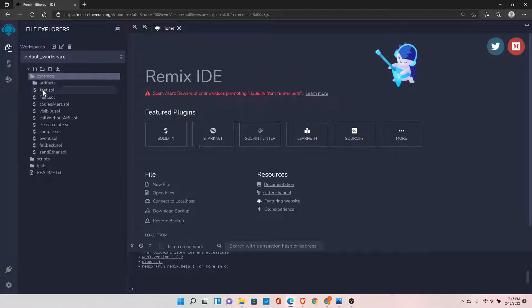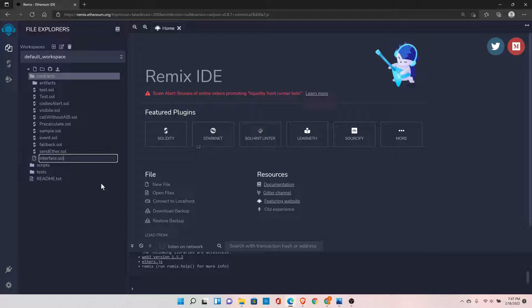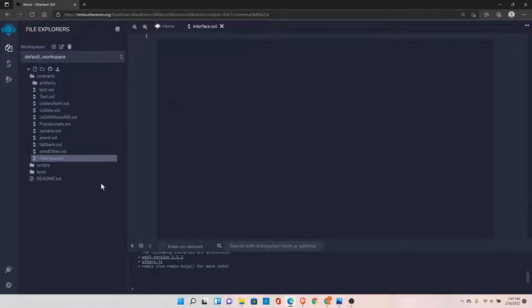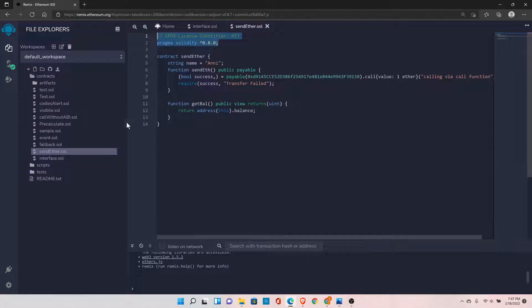Let's quickly create a file here called Interface.sol. Let me quickly copy the header so that we can save some time.